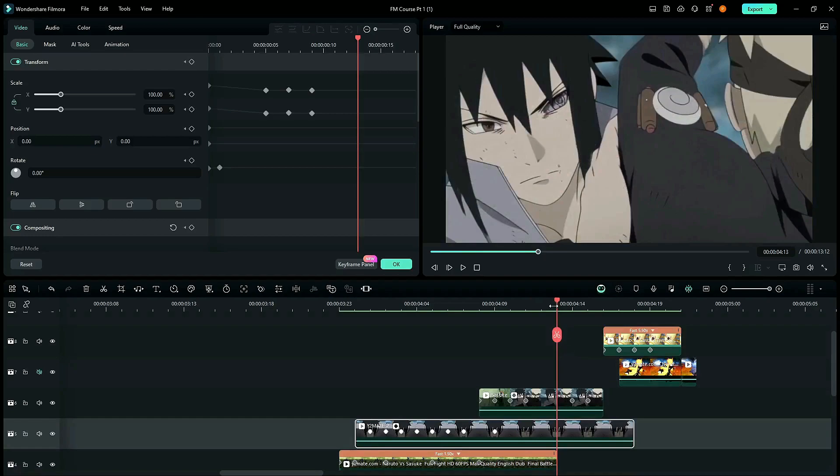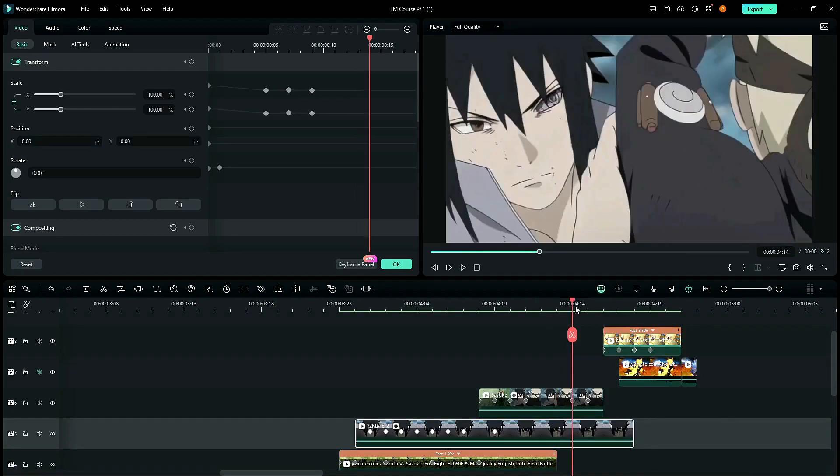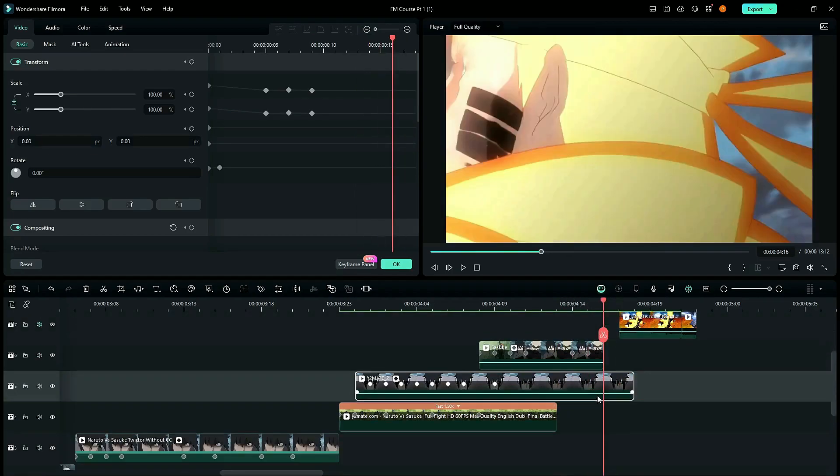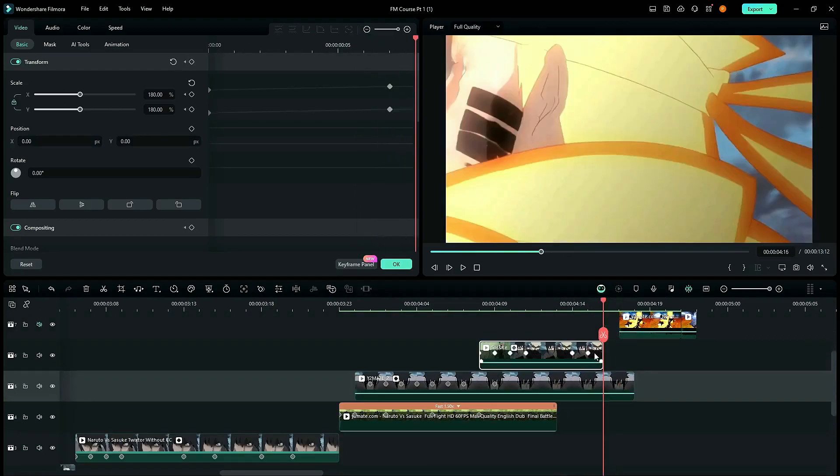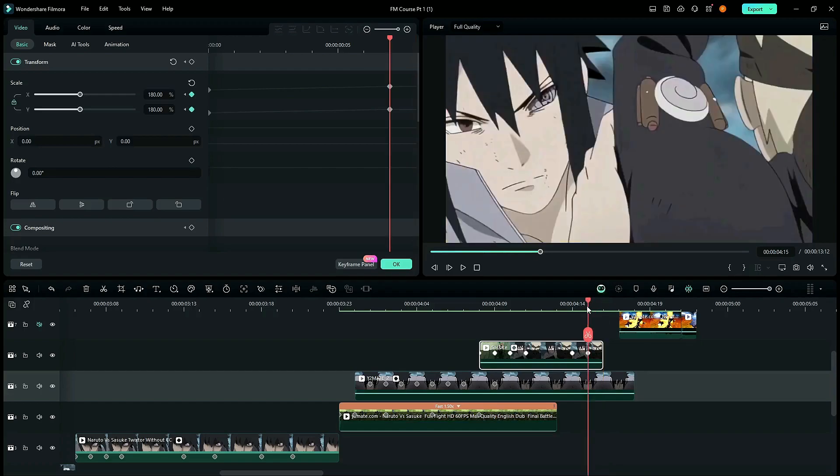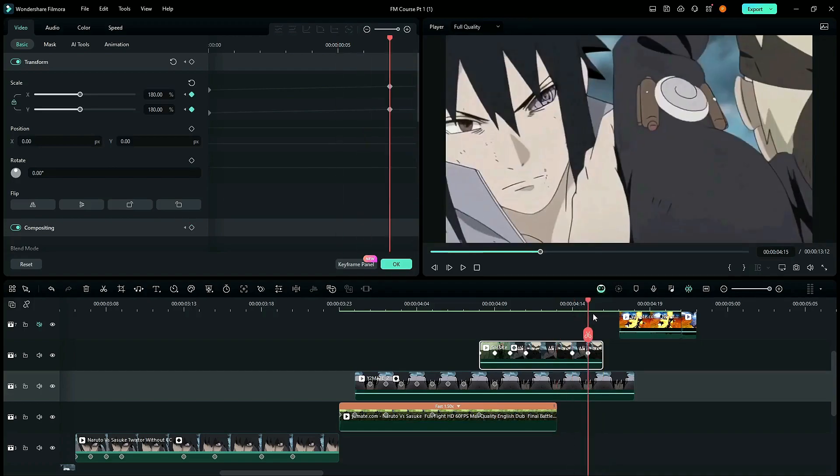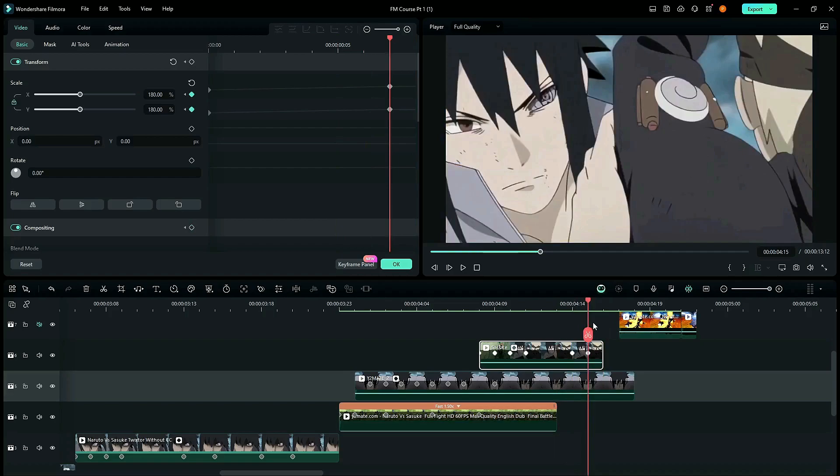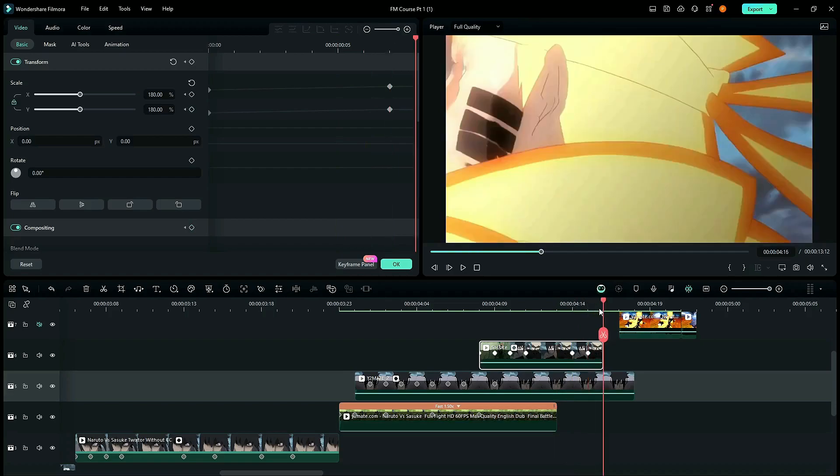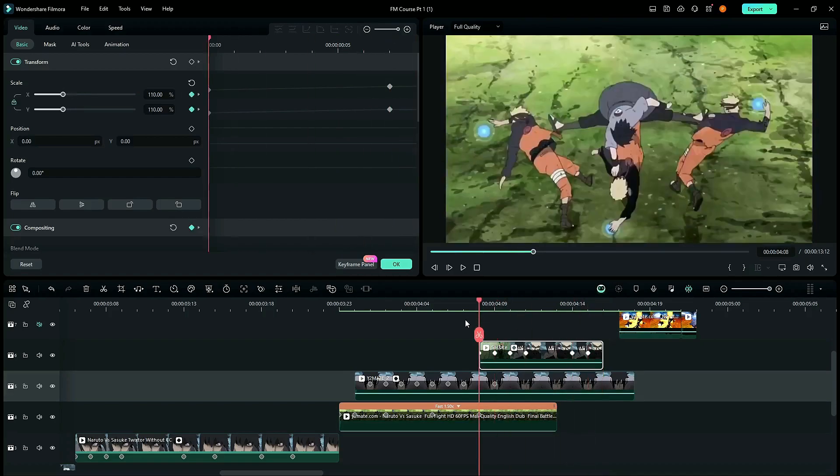One thing I forgot to mention is, over here, there is one keyframe here, 181, which of course, you can't see. So, it doesn't really matter because the transition actually ends over here. So, if you want, you can add a keyframe here as well. But that's up to you.